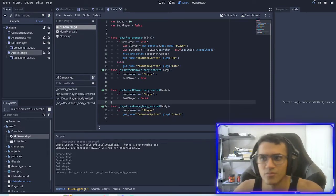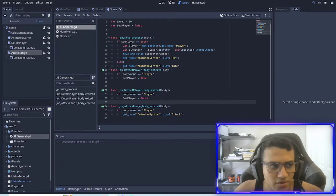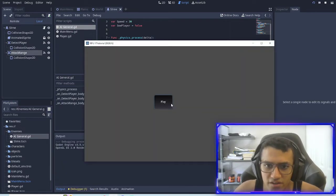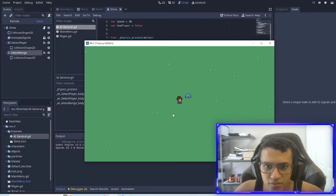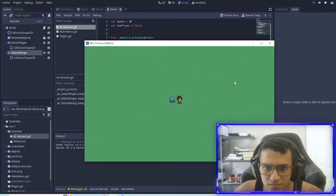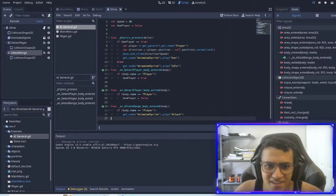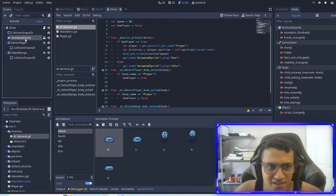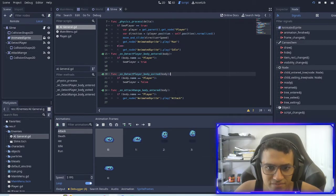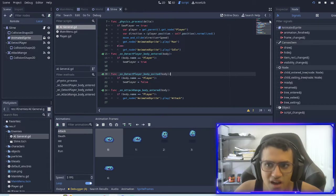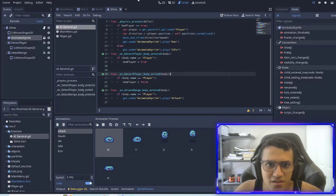So now what we should have is a very simple AI that will chase you and then not attack for some reason. All right, let's see what's wrong.